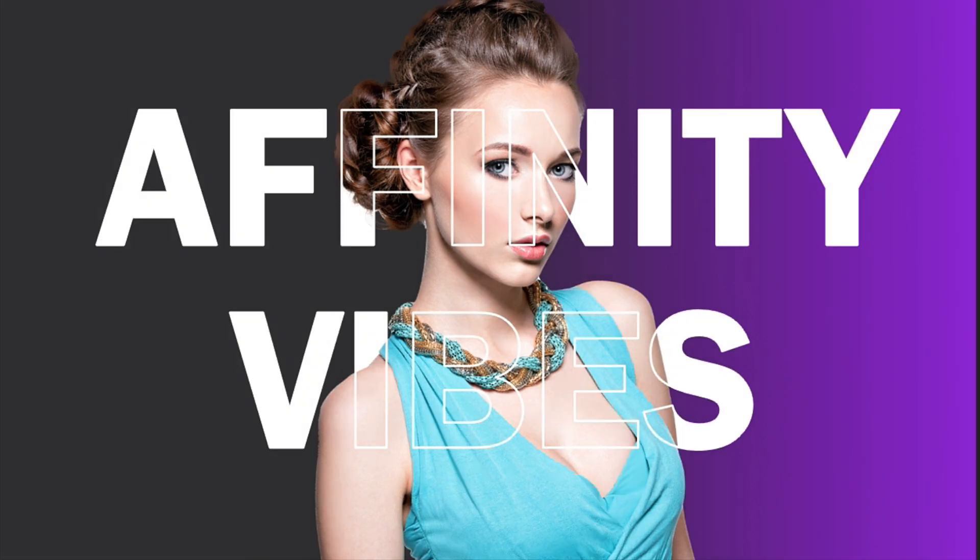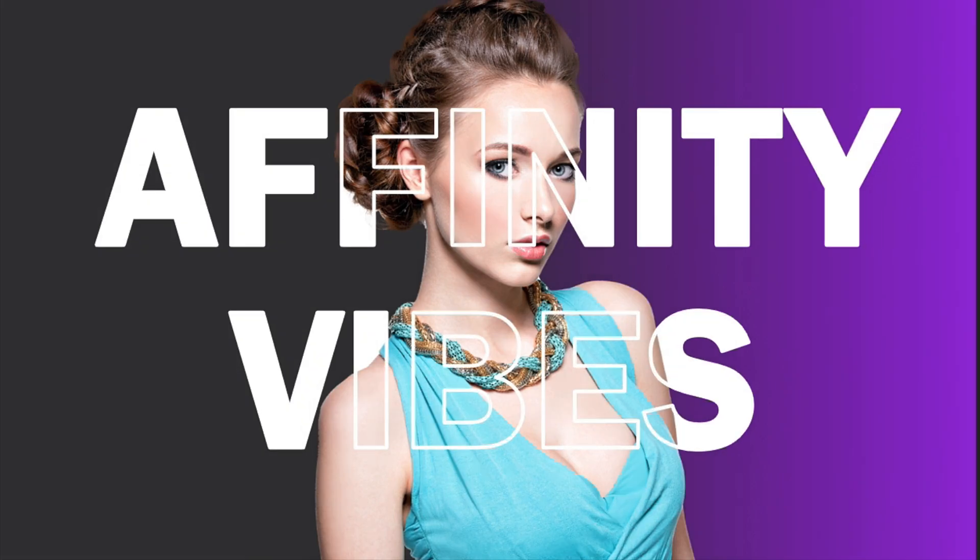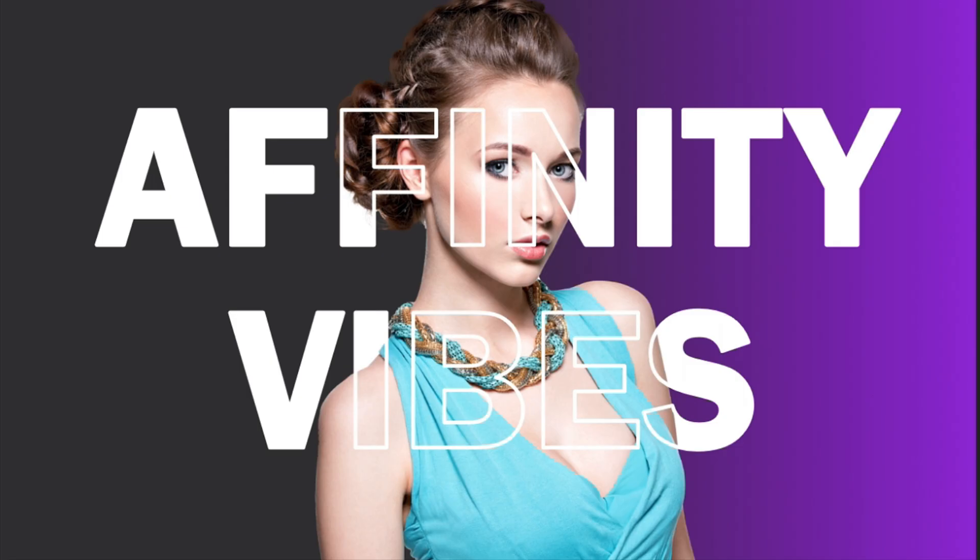In this video, I will show you how to create this type of half-text transparent effect in Affinity Photo. To know the complete process, please watch this video till the end.